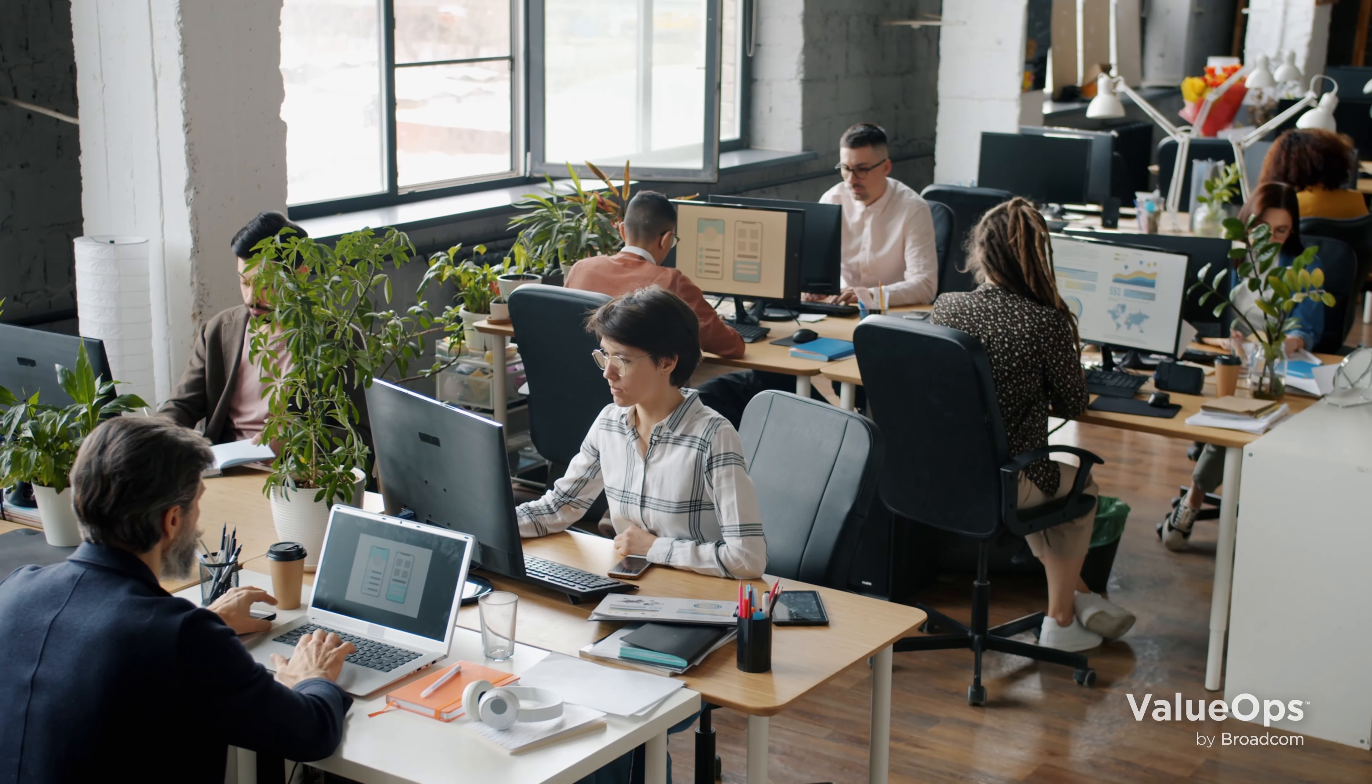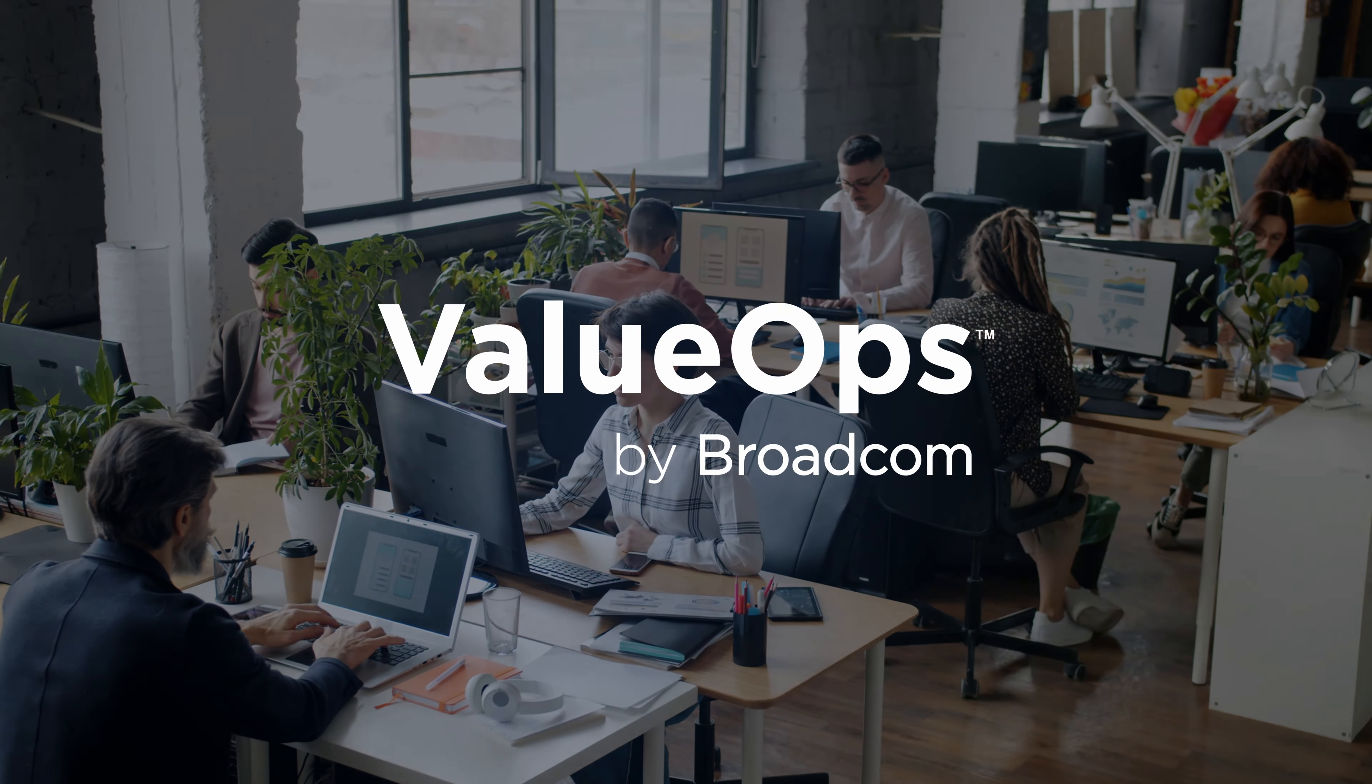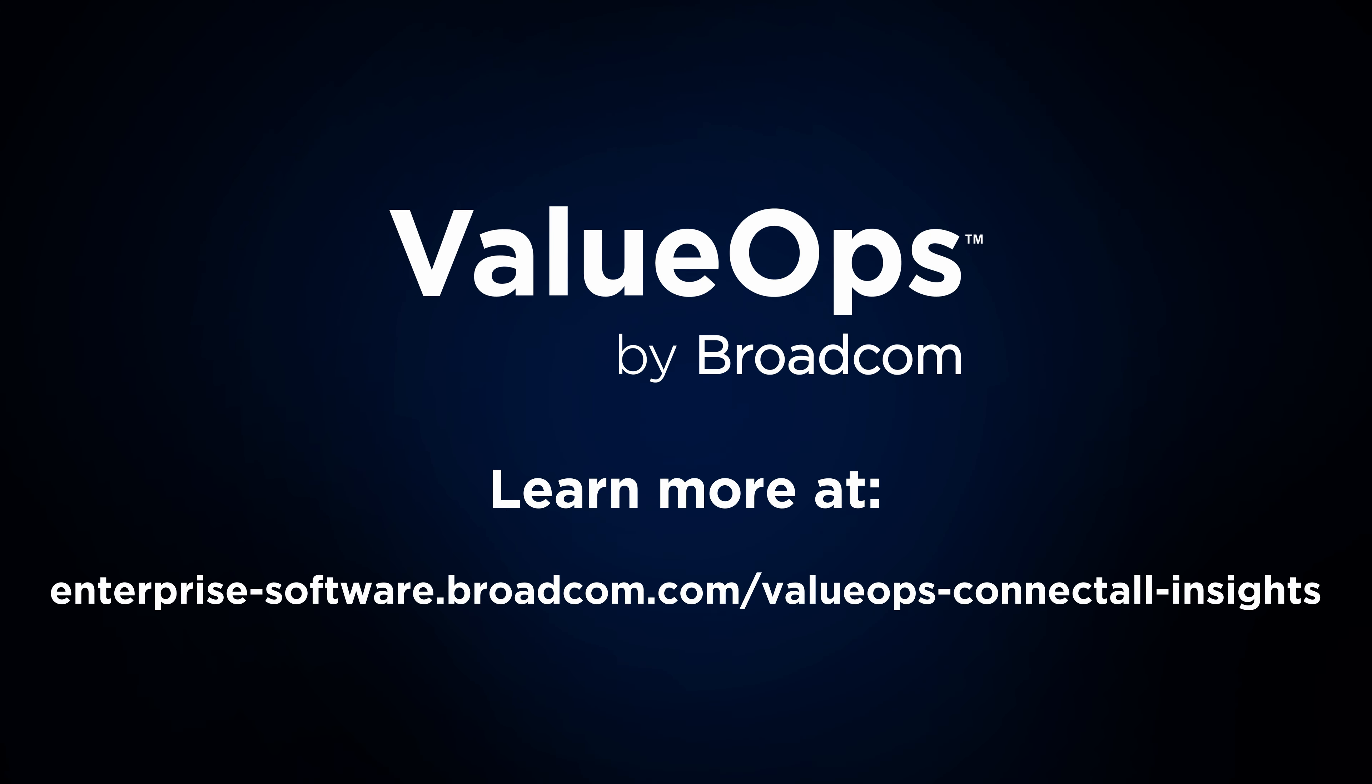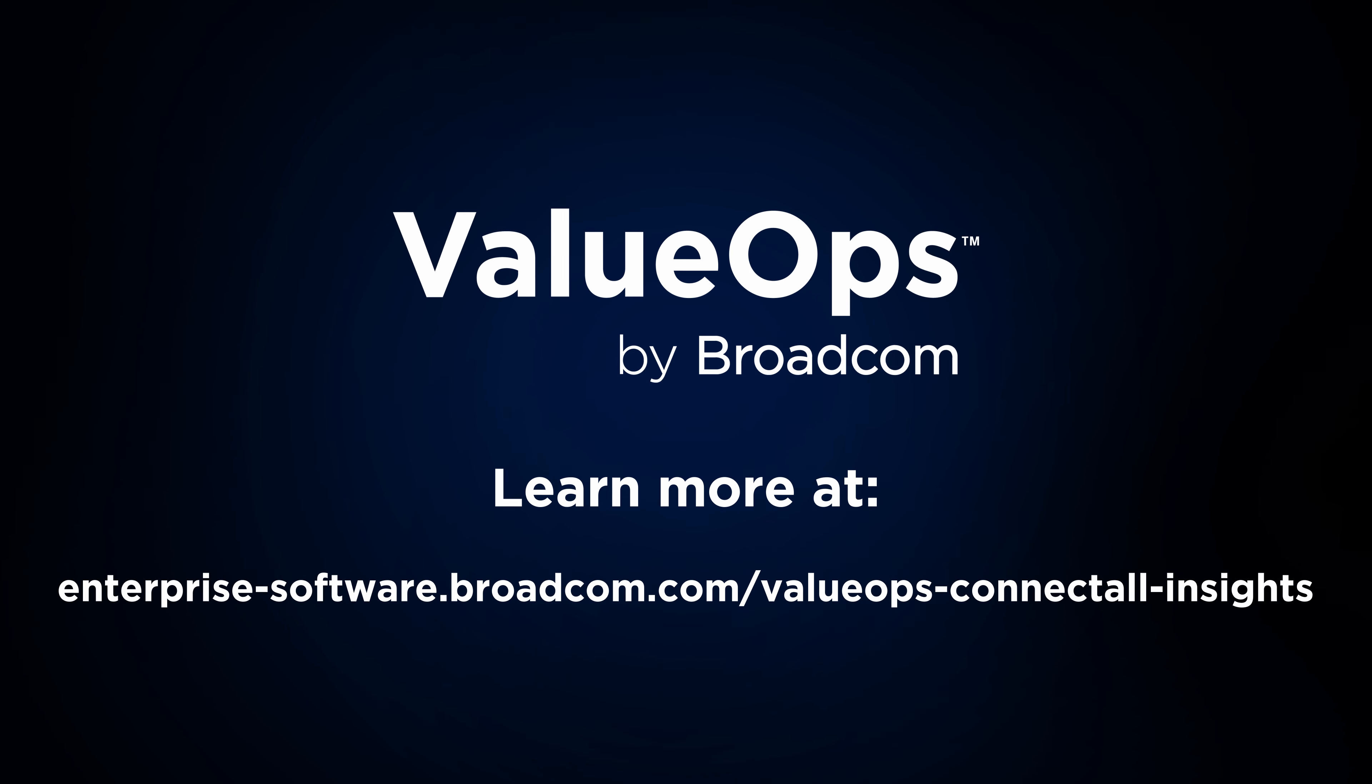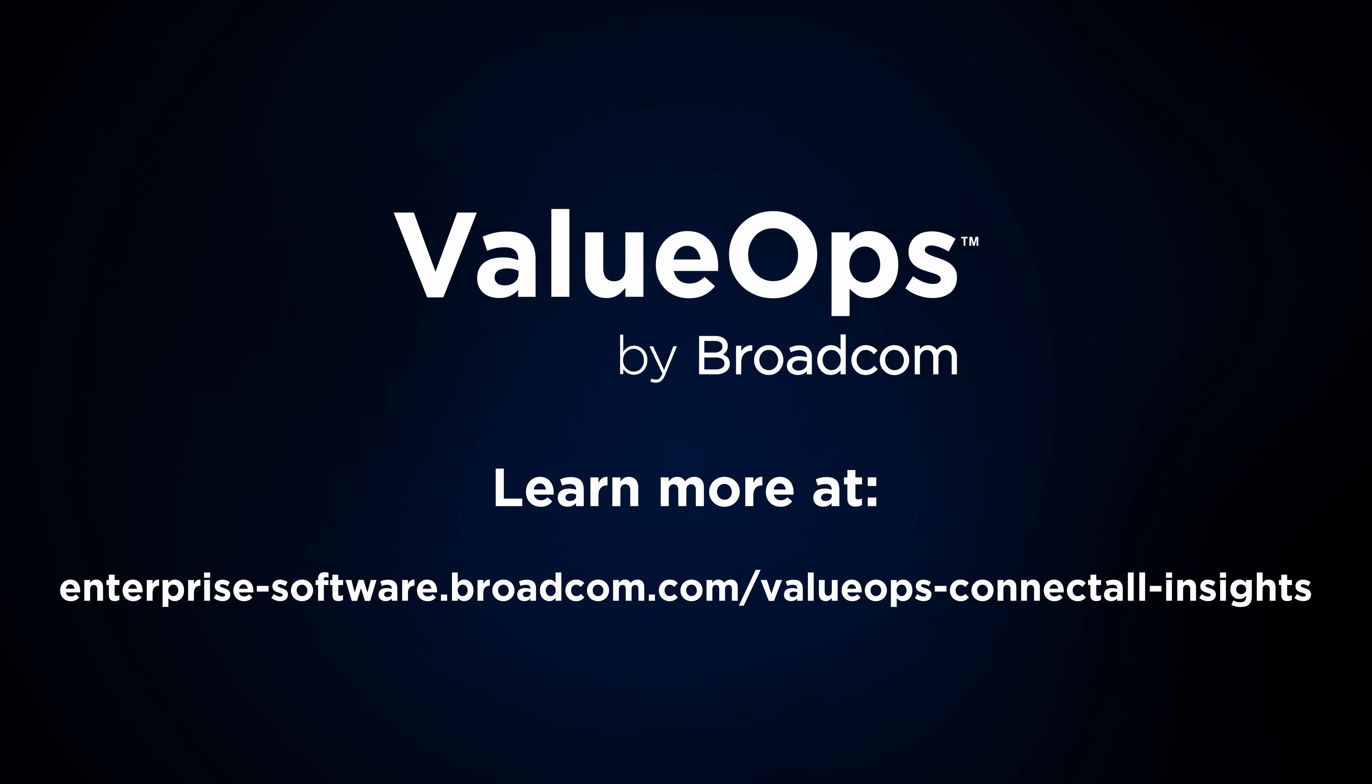Take action now and transform how you collect and analyze data in your value streams with ValueOps. Contact us today for a demo and start your journey towards greater efficiency and predictability with ValueOps.